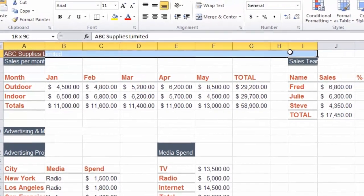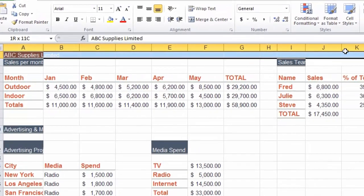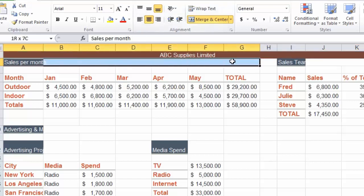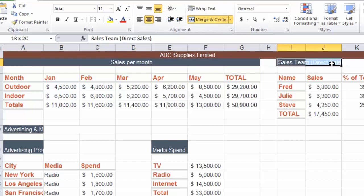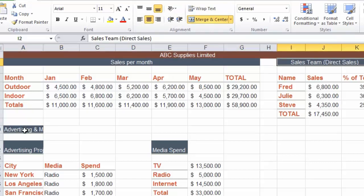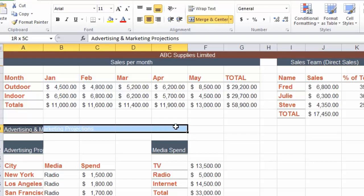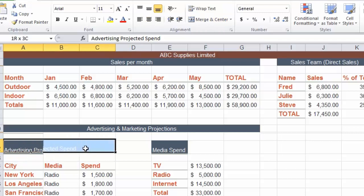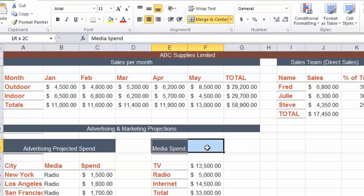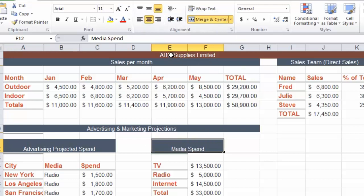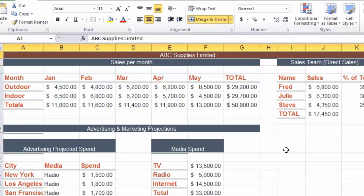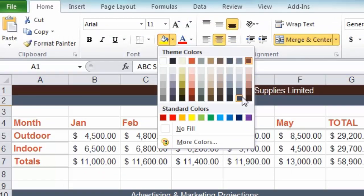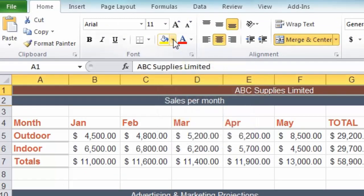I'm going to click and drag for the title from A1 across to K1, choose merge and center. For sales per month I'm going across to the total column, again merge and center. Sales team from column I to K, merge and center. Advertising and marketing from column A to G, merge and center. For advertising projections from A to C, merge and center. And finally media spend covering E and F. That looks a bit neater and easier to read.